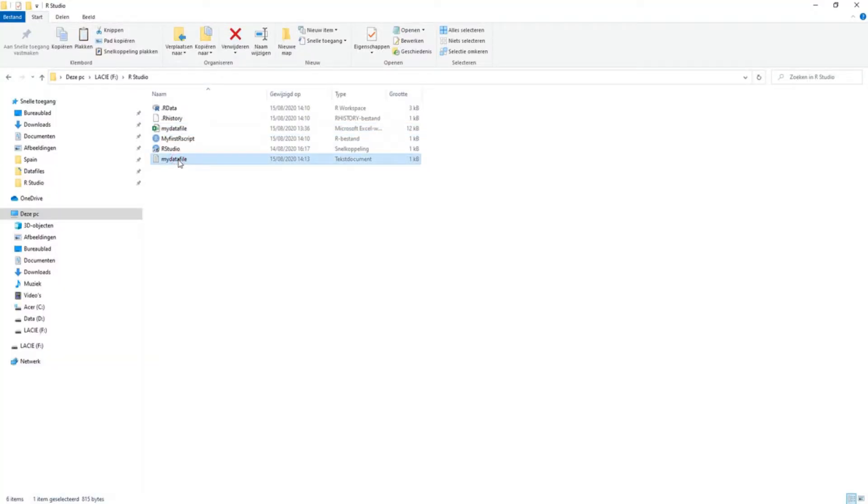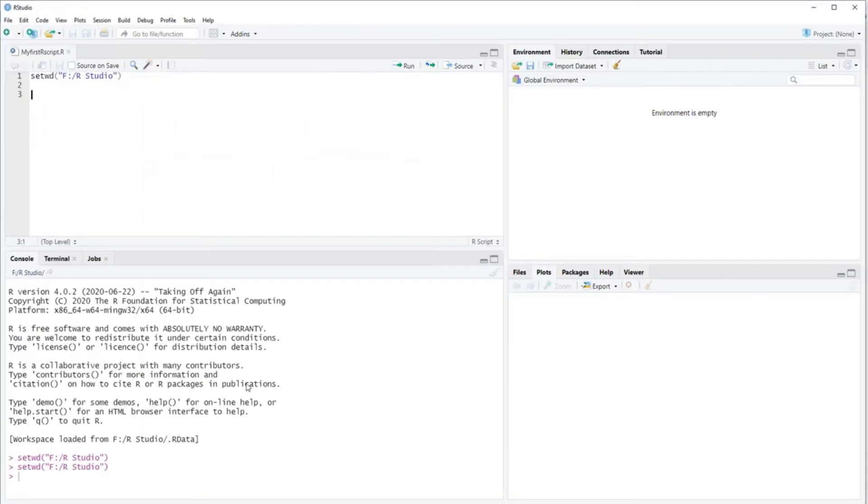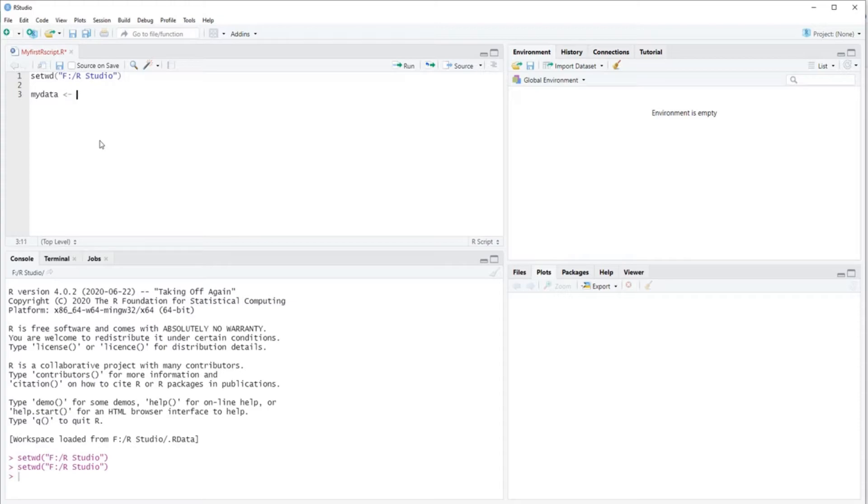So if you now look in your R directory, then you see that here we have created a new data file in the form of a text file. So then you think of a name for your data. I'll call my data 'my data.'